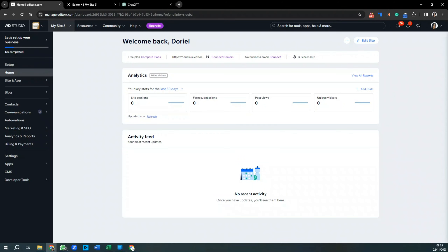In today's video we are going to look at online programs. It's a different service to online coaching. Think of online coaching as a one-to-one service where you'll be tweaking and changing plans for individual people. Think of online programs as creating a program once that will serve a section of your target market, and you can create loads of them.